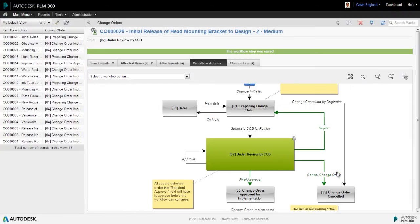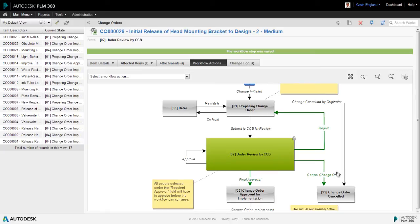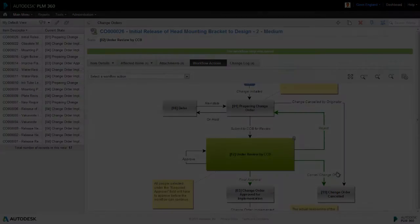Now you'll notice a lock icon on this state, which means that whilst the approvers are considering the change, no one can modify any of the bracket information. This is to prevent any errors due to such information changing once some of the reviewers have okayed it.